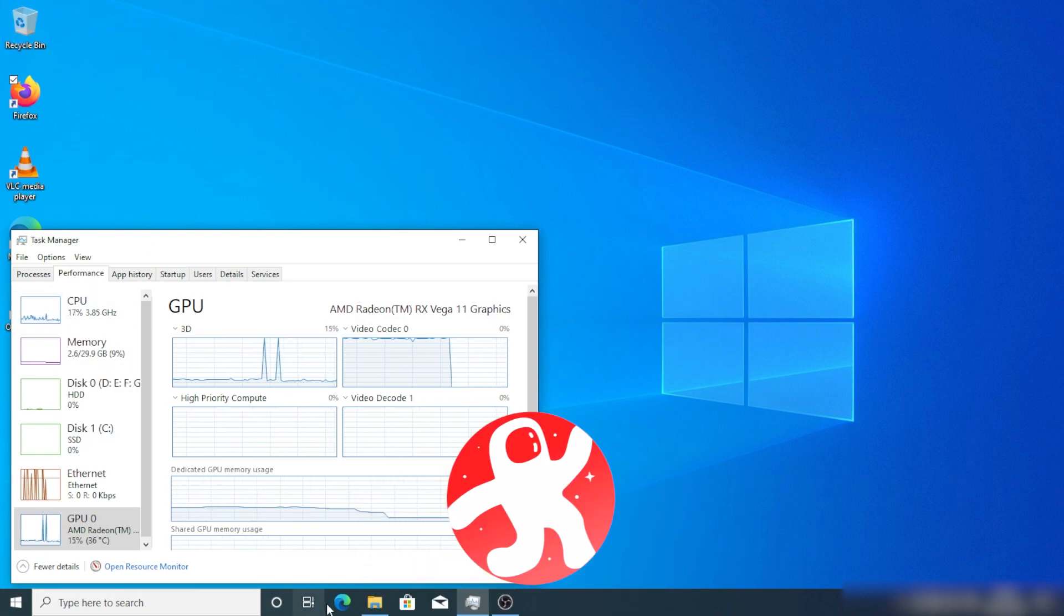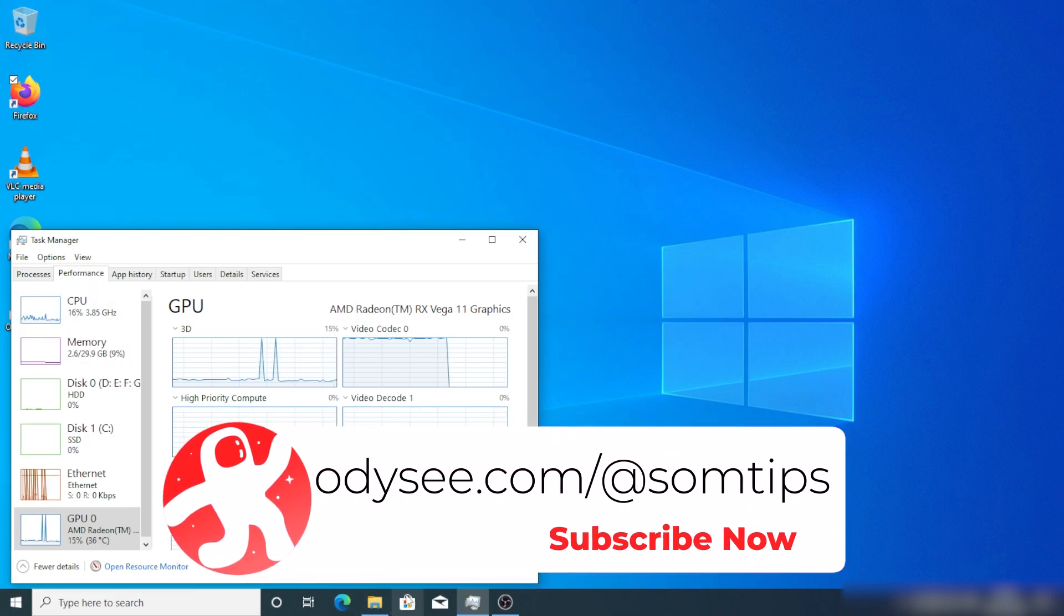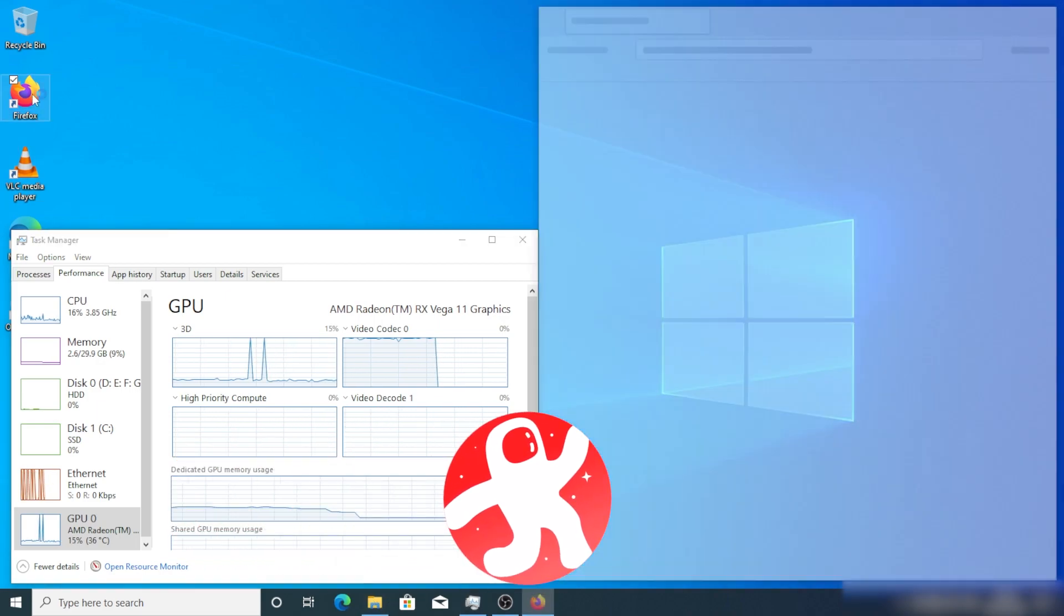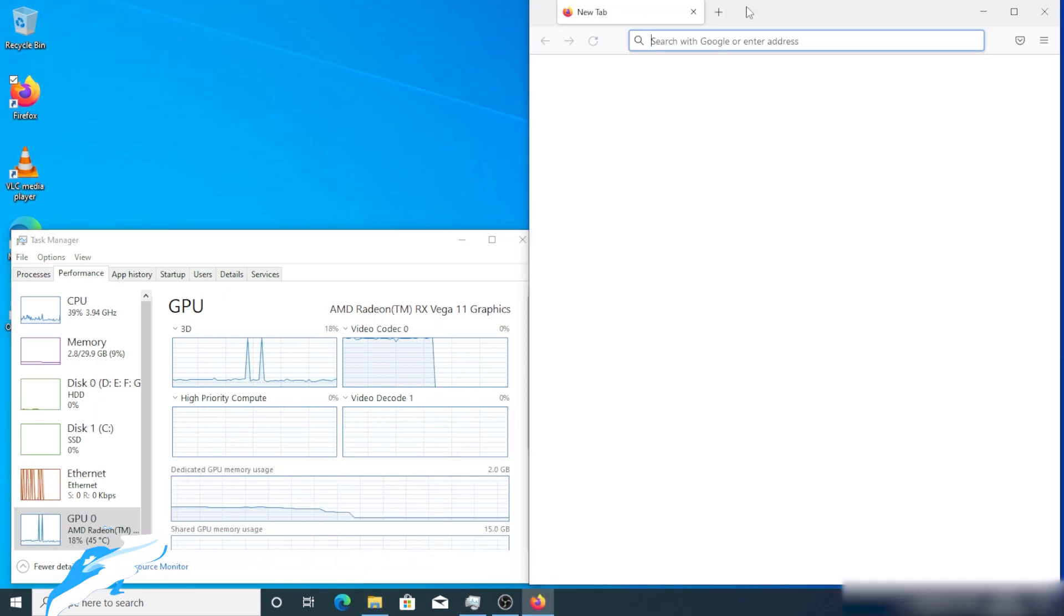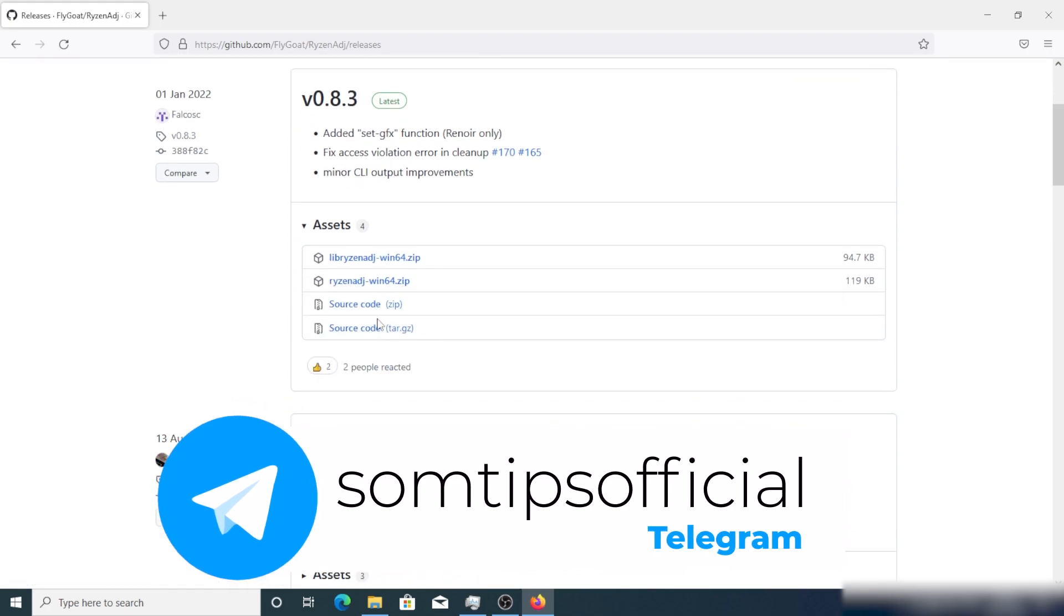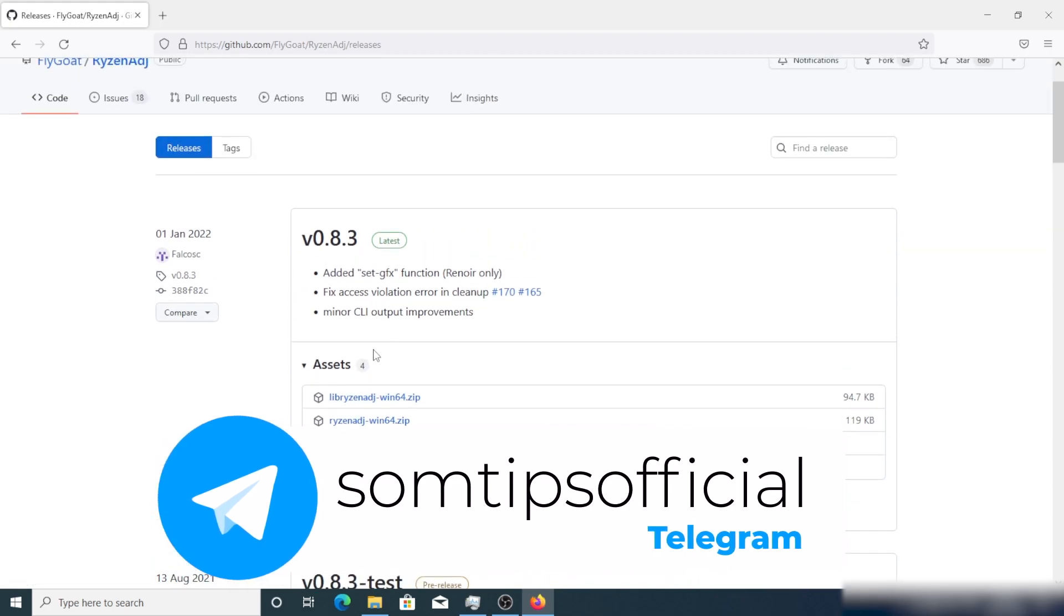We have tried everything like updating the BIOS, updating Windows, updating the driver, uninstalling the driver, reinstalling Windows - everything you have done, I know. So I'm not going to talk about all those things here.